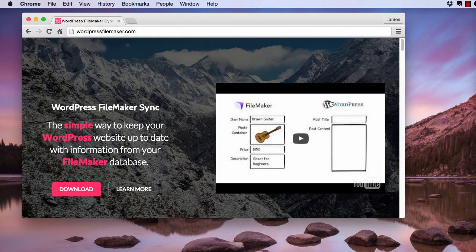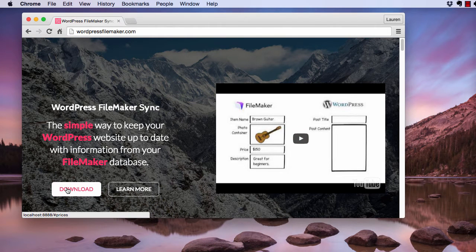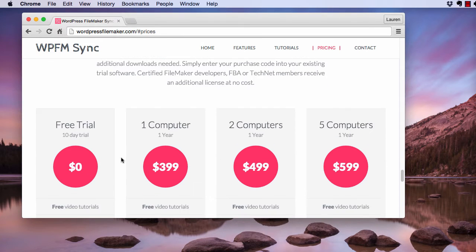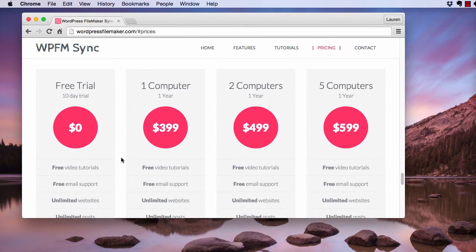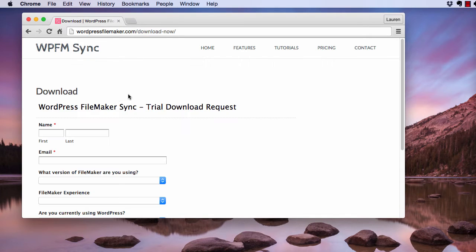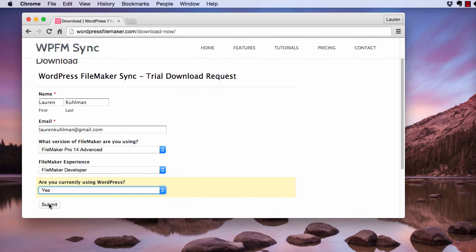Starting from wordpressfilemaker.com, just click download. Underneath free trial, there's a link to download. Go ahead and fill out the form and click submit.